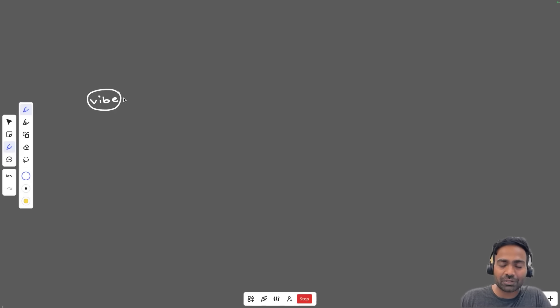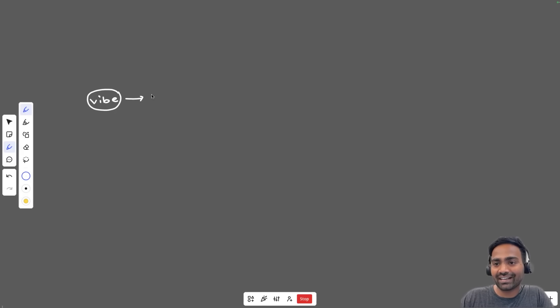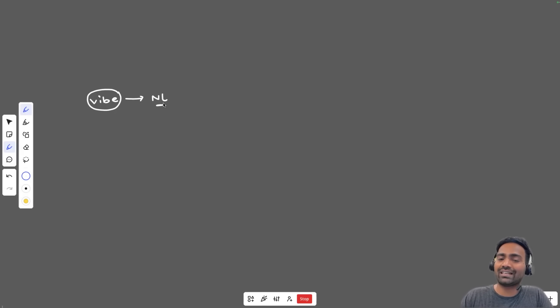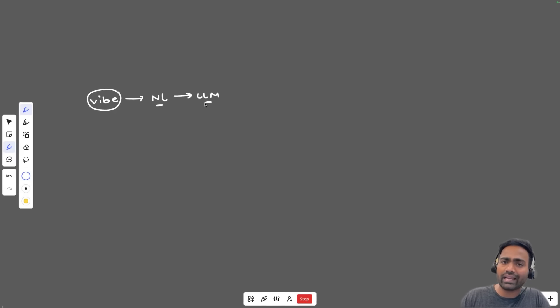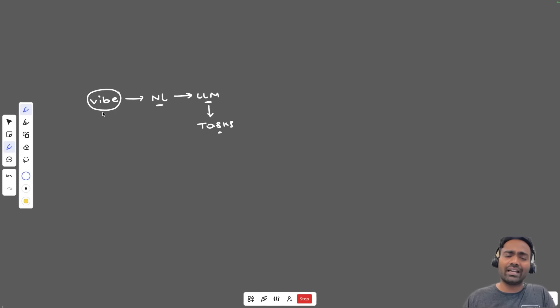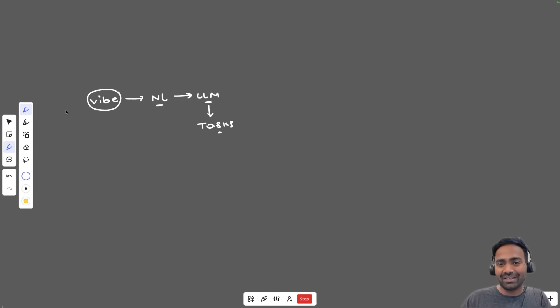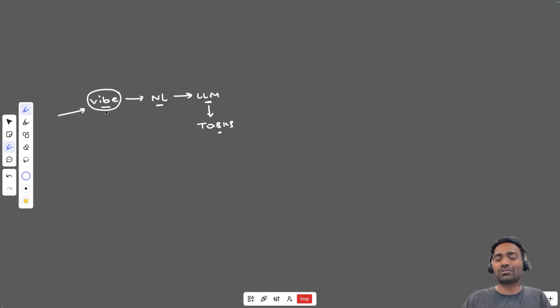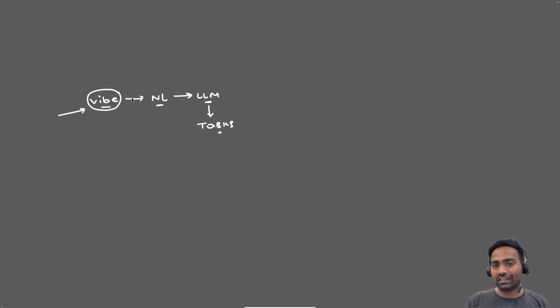If you're not sure what exactly is vibe coding, vibe coding is an engineering technique where software engineers make use of natural language prompts to interact with large language models or AI agents to implement their tasks. Vibe coding has gained a lot of buzz in recent times, of course for obvious reasons, because even junior developers can make use of vibe coding and build applications in a couple of weeks of time.